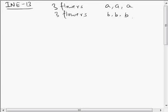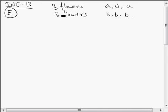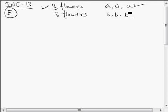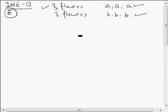This is I and E question 13. In this question, we have flowers of two varieties. Three flowers of the first kind — let us represent them by A's — and three flowers of the second kind, represented by B's. Using three A's and three B's, how many garlands can we form? That's what we have to find.